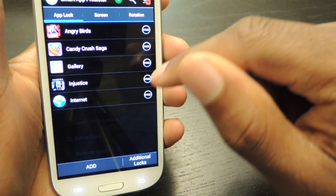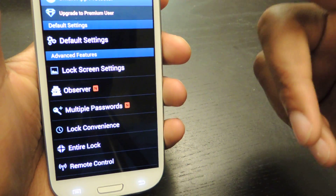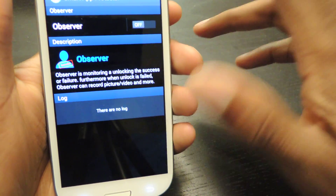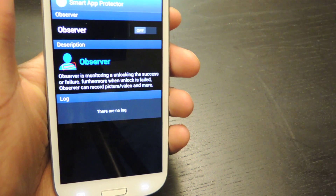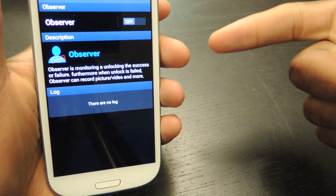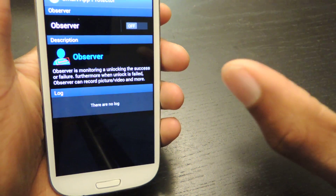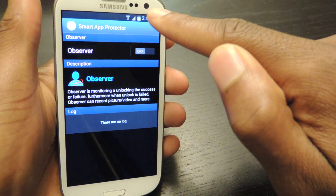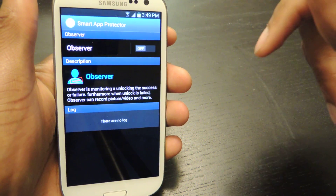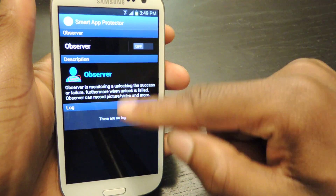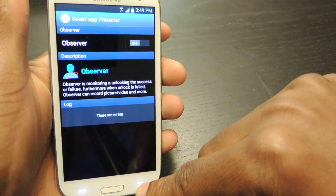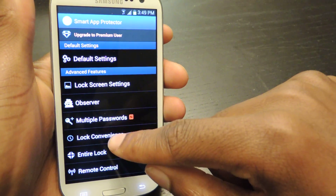And then in the settings, even more stuff. Observer — this is pretty much similar to Peeper Peeper which I've covered before, but when somebody accesses the apps that you have in the list it'll actually take a picture using the front-facing camera of the person without flashing or making a clicking sound, so they will never know. You can come back here and see in the log the list of people that have been trying to access your apps. That's a very cool feature.